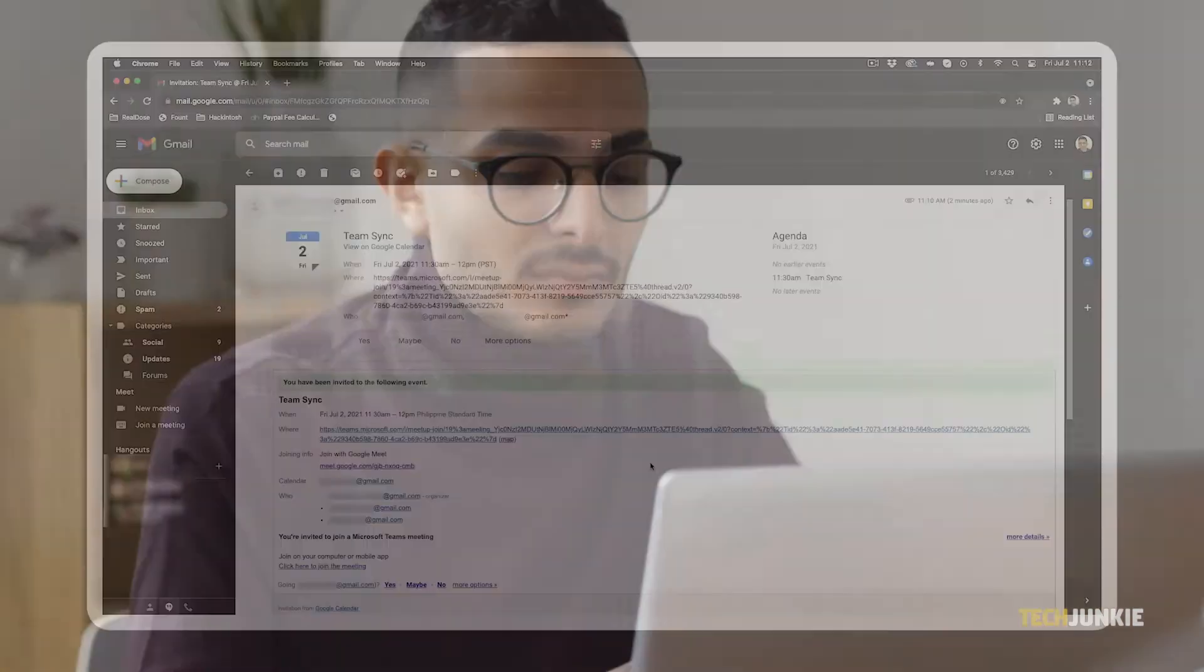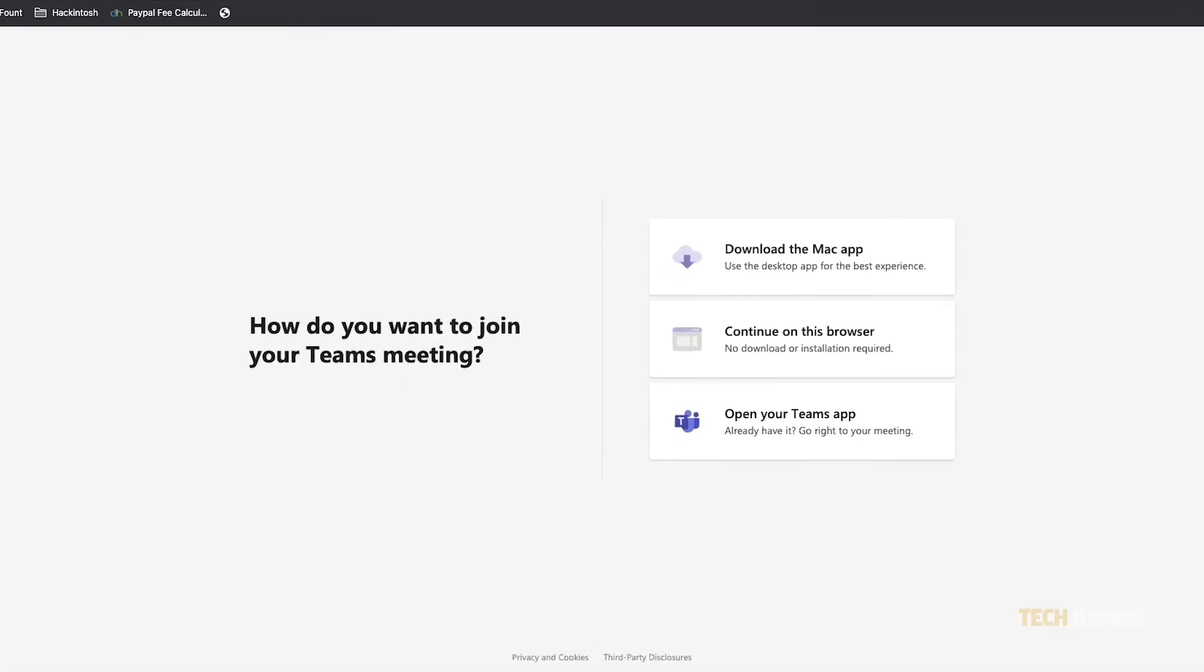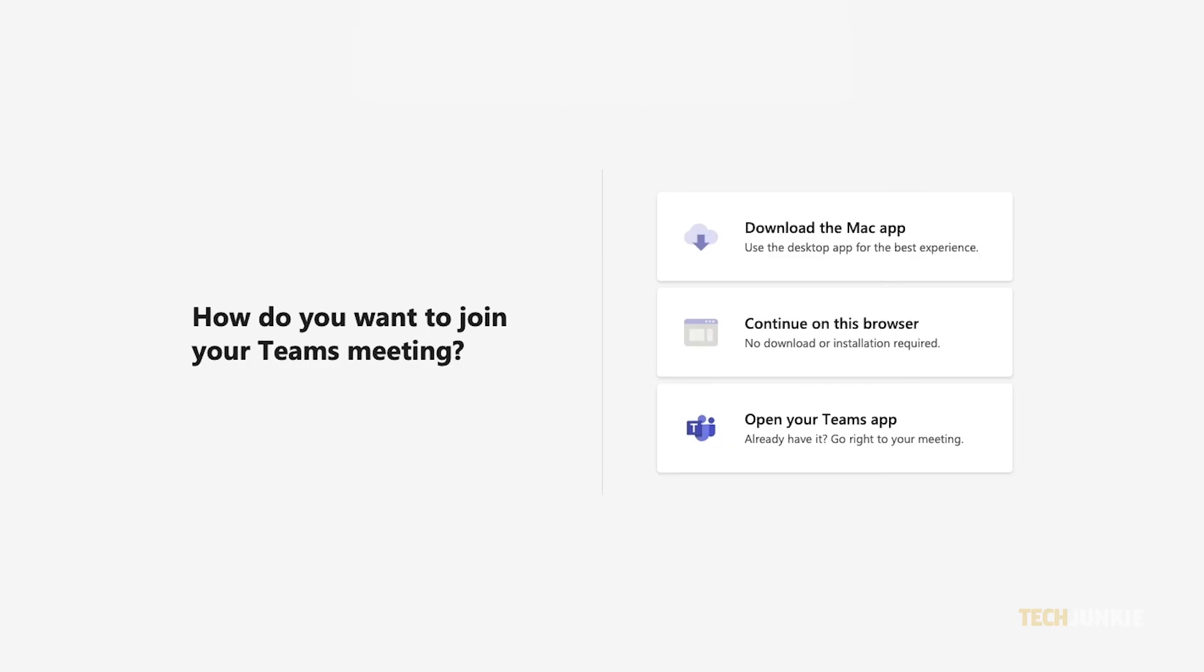If you don't have the Microsoft Teams app or a Microsoft Teams account, you can still join a meeting using your invite as a guest. Just log into your email and open the invite you received. Click on the click here to join the meeting button and a new tab will pop up giving you three options.